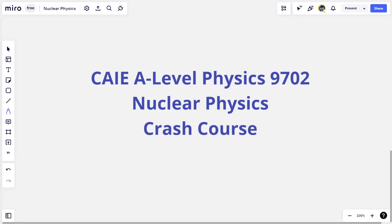Nuclear physics is not something that's usually taught at a high school level or at IGCSE, at least not in detail. This topic usually follows quantum physics, but you will notice as we go through this crash course that it's quite different from the topic of quantum physics.